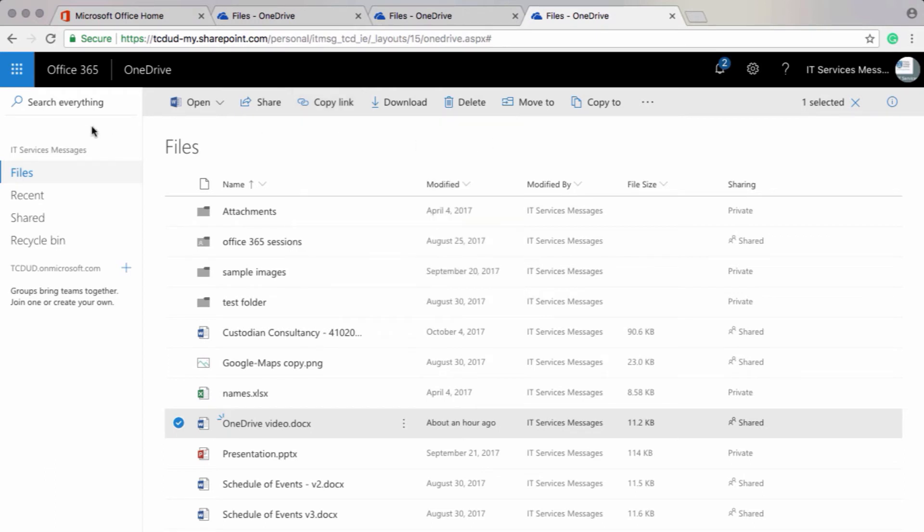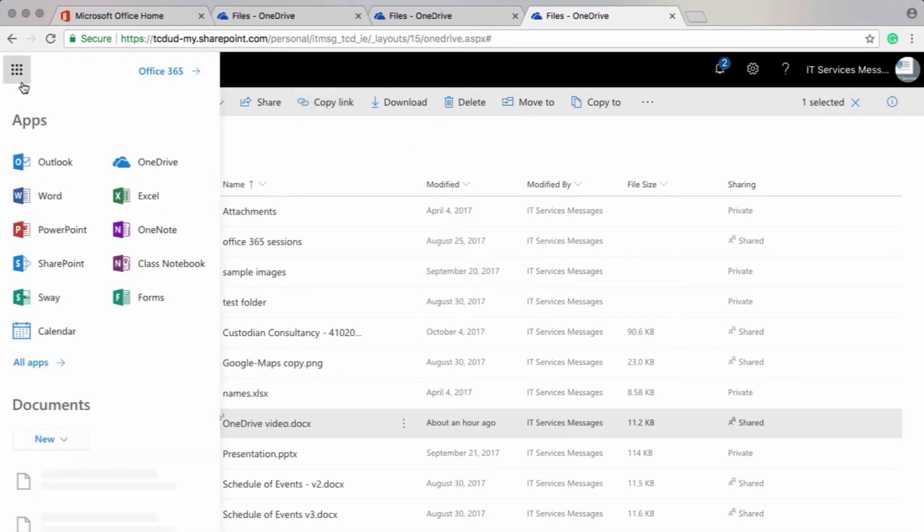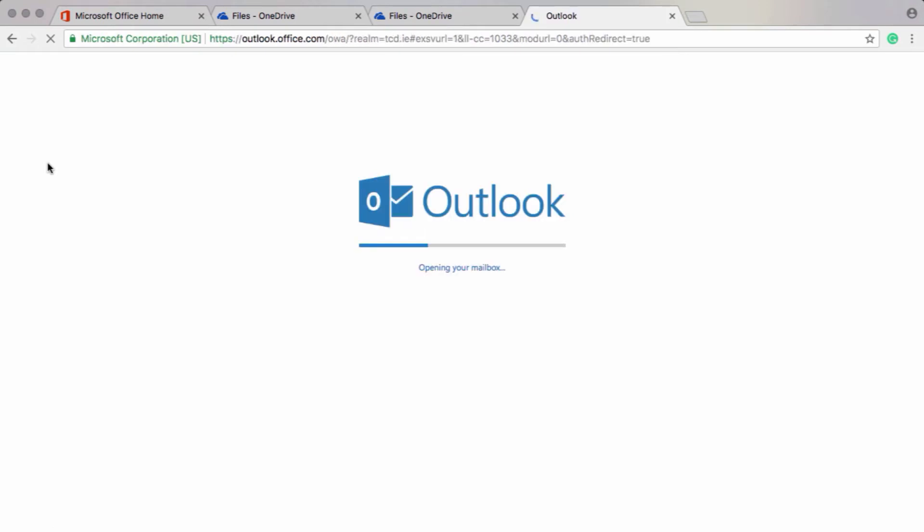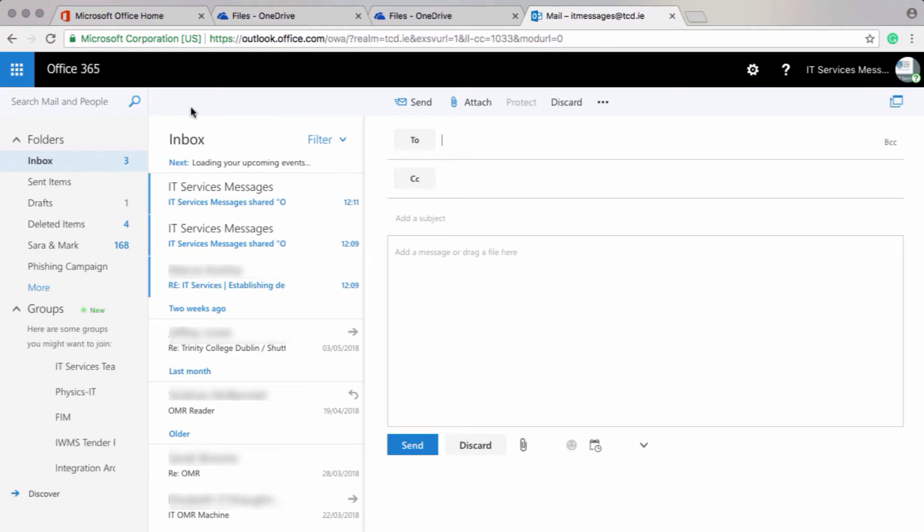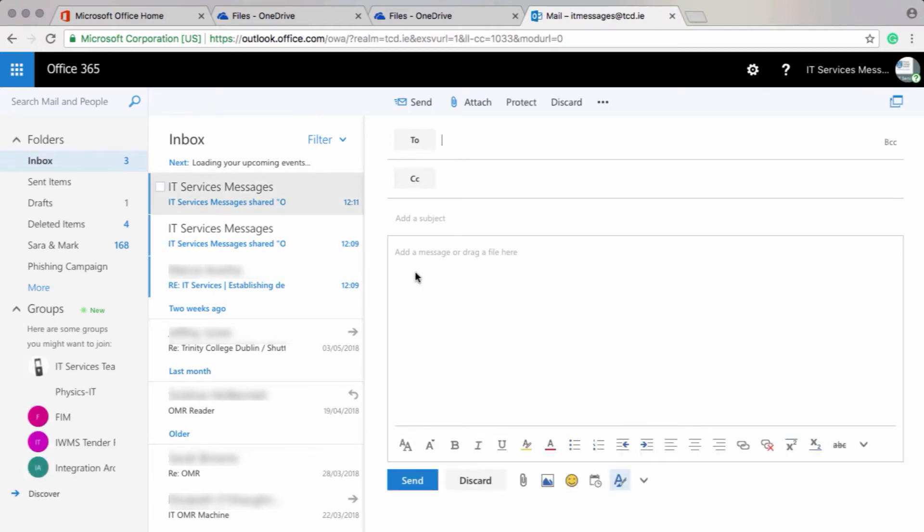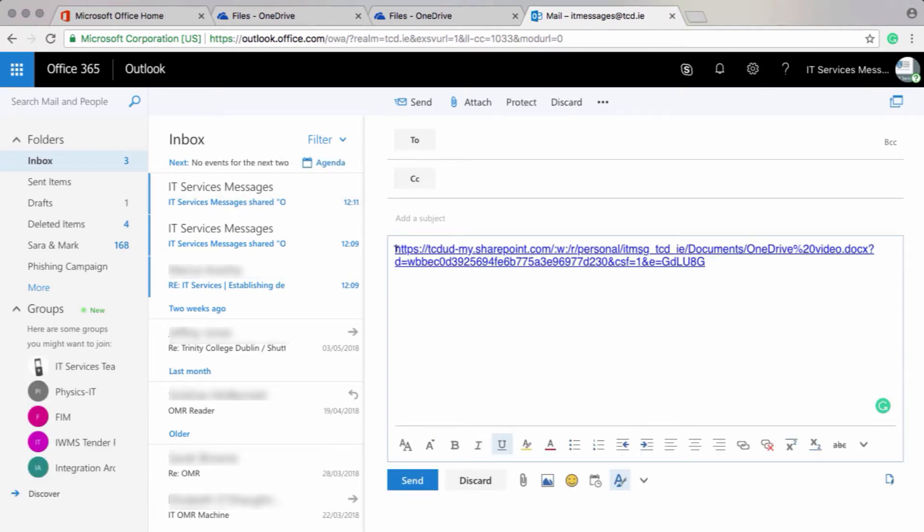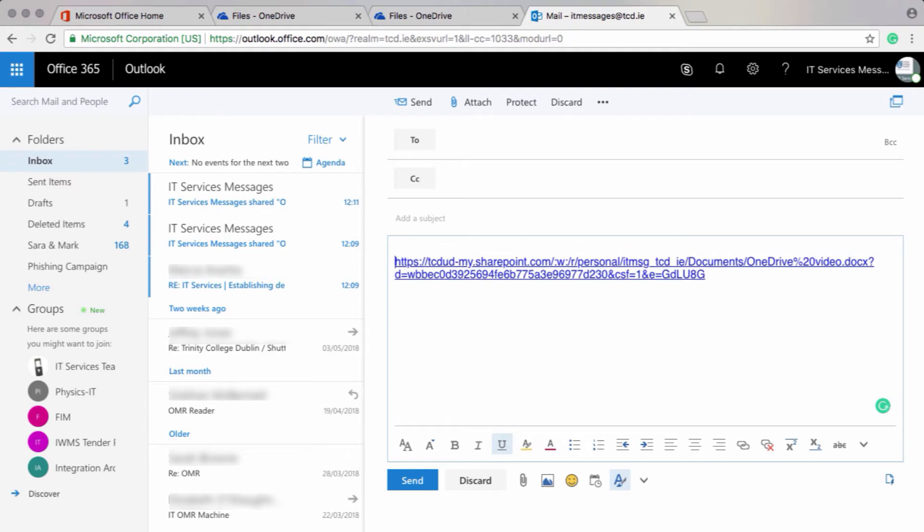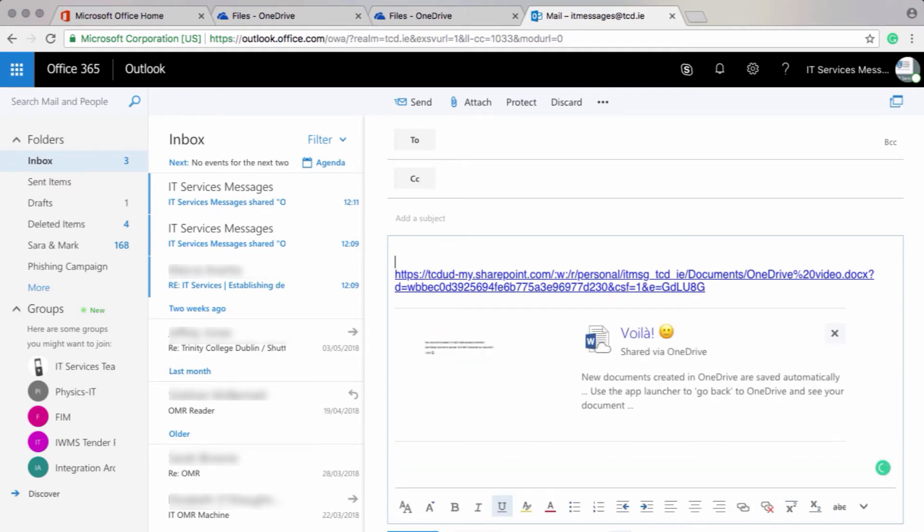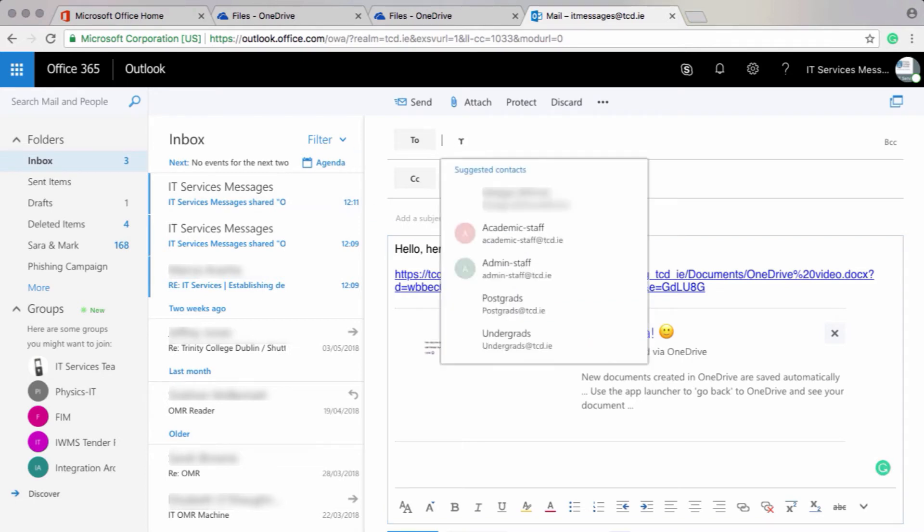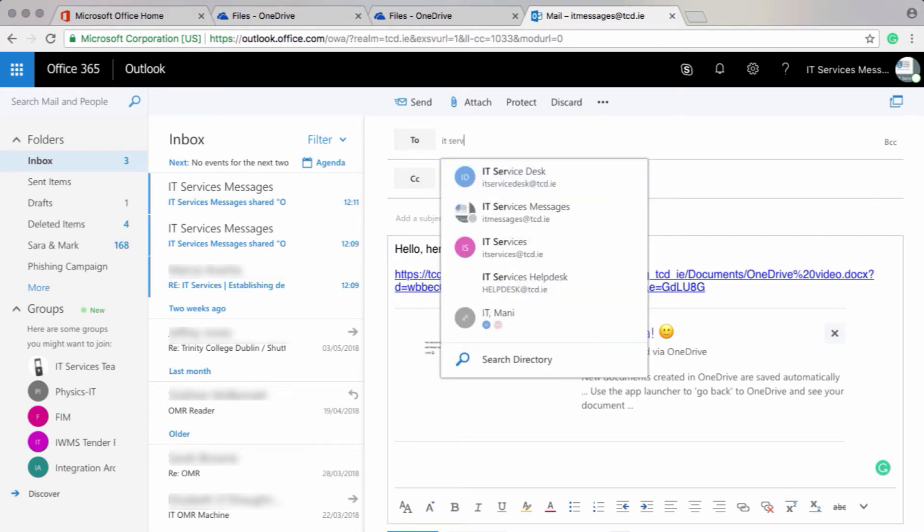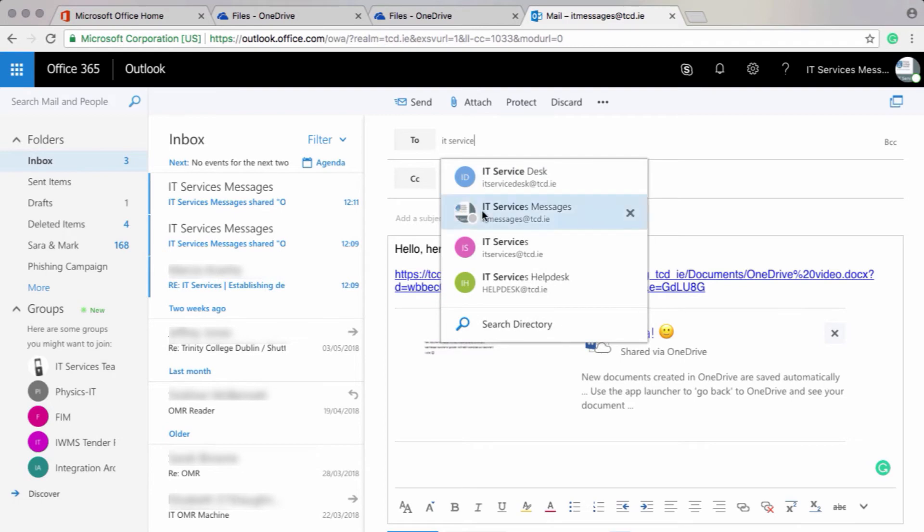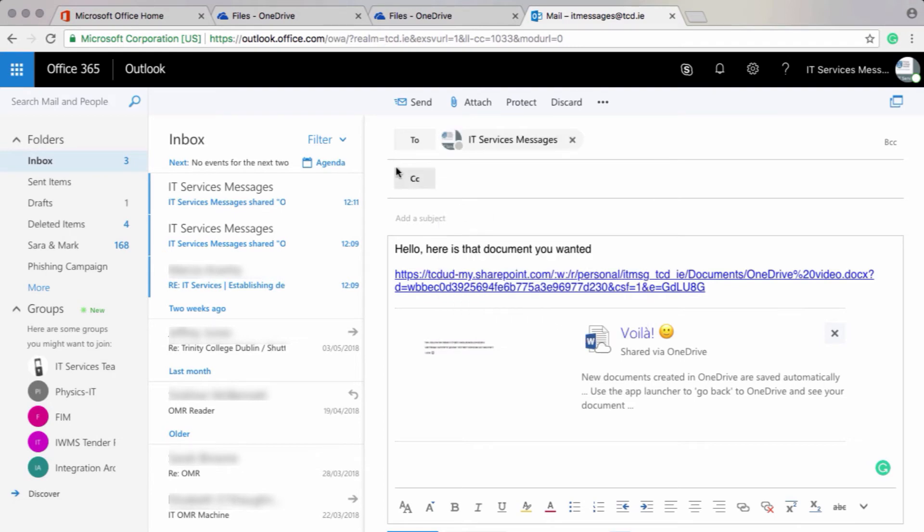And now I'll use the app launcher to go to my Outlook and create a new email message to send to people. So I'll click on new and then paste my link here. So this link here is just a link to my document in OneDrive. Add my recipients here. And then click on send.